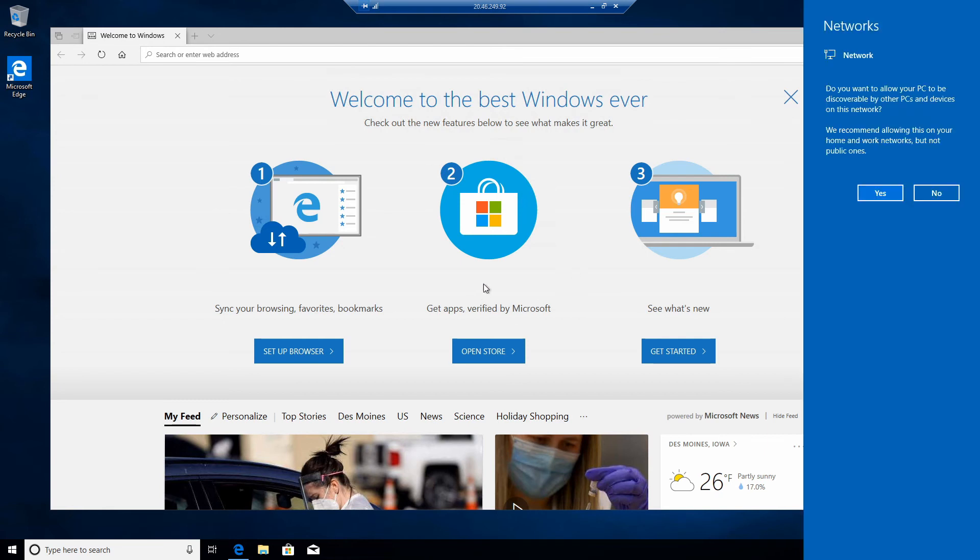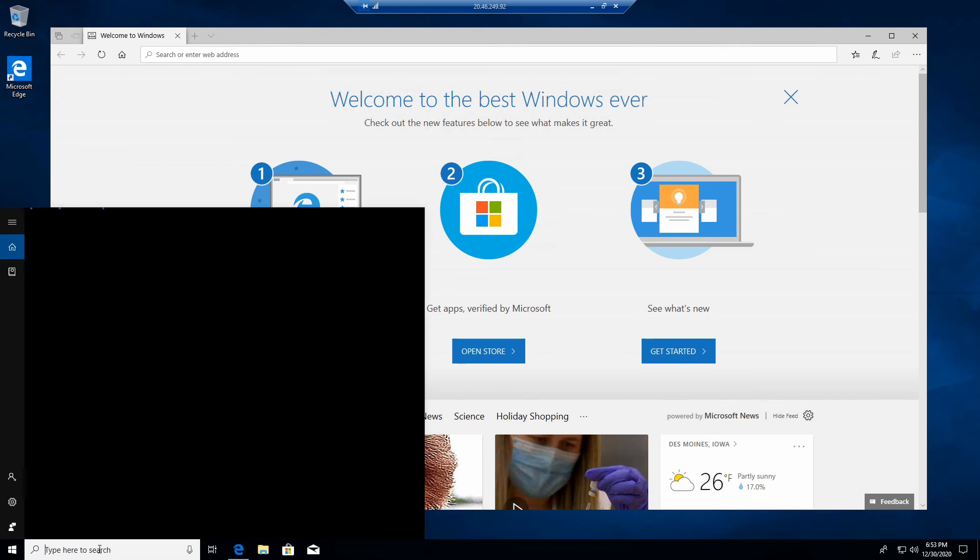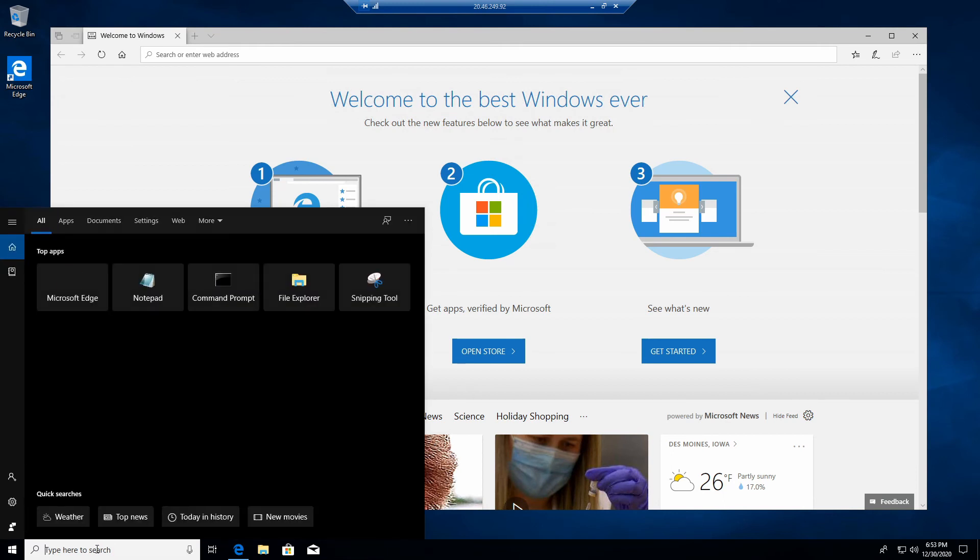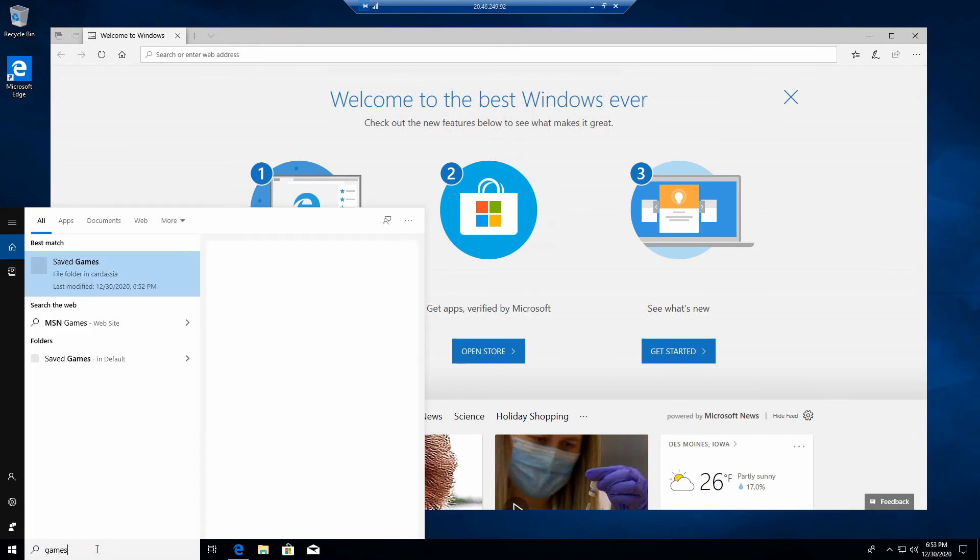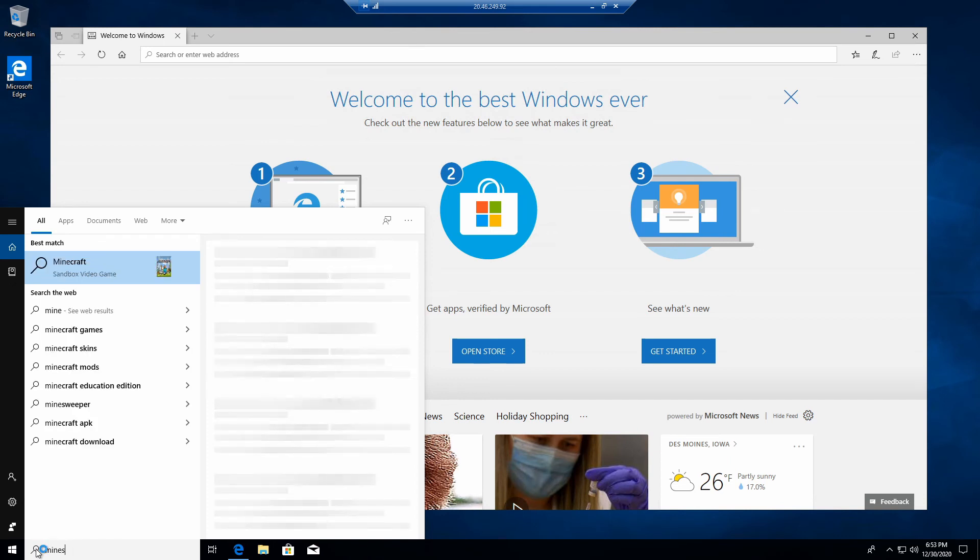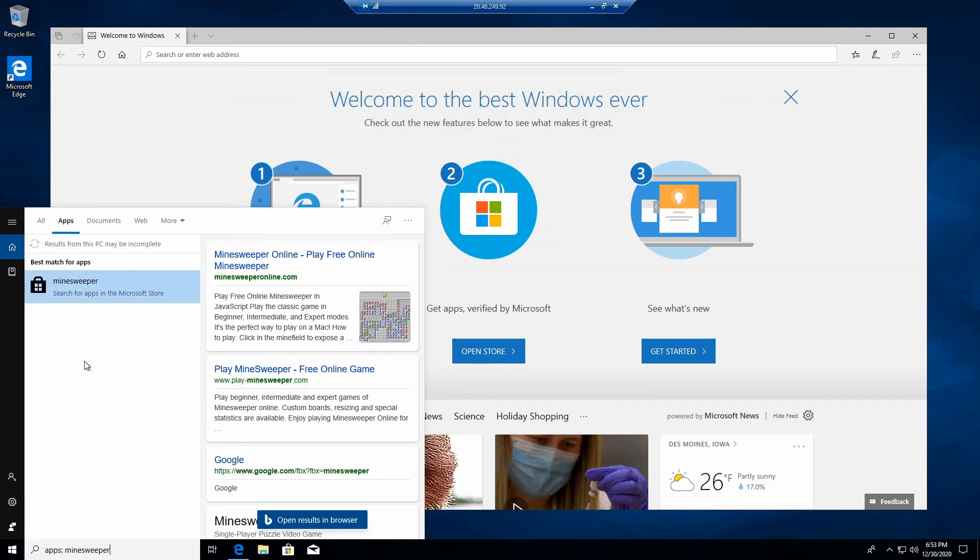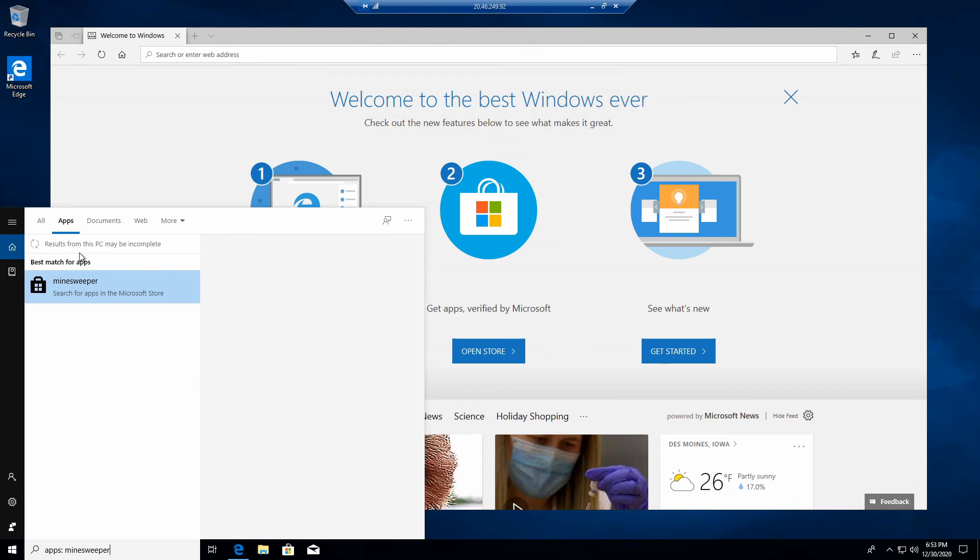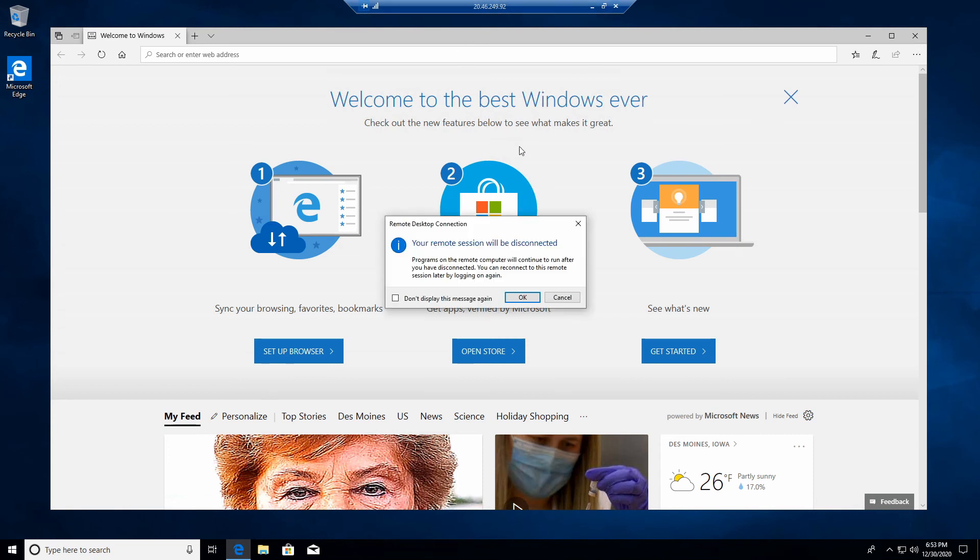And here we are. So we are on, we have a nice Windows machine here. Whoops. I don't know if it has any games. Let's go take a look. Maybe play Minesweeper. No, maybe you have to download from the store. I'm not that familiar with Windows machines. But so there you go. So we'll go ahead and close that.